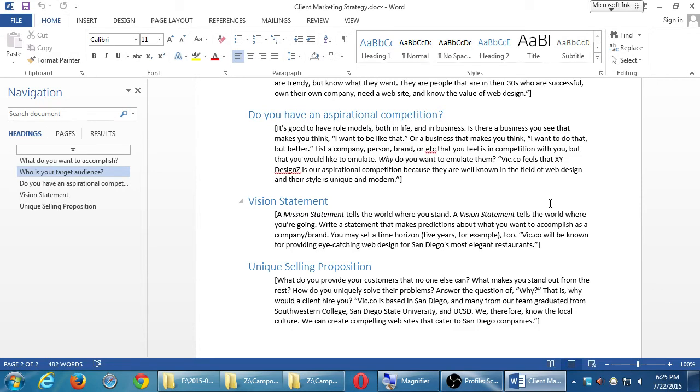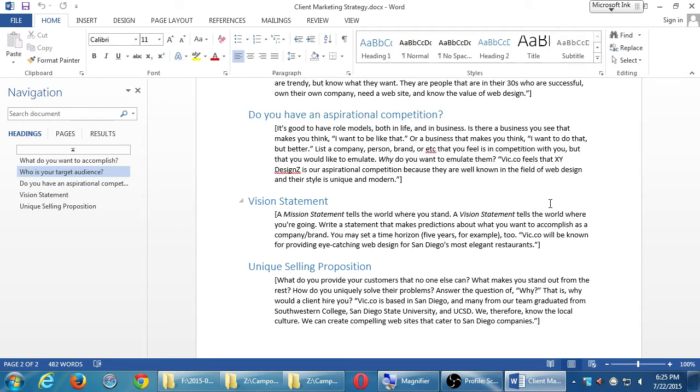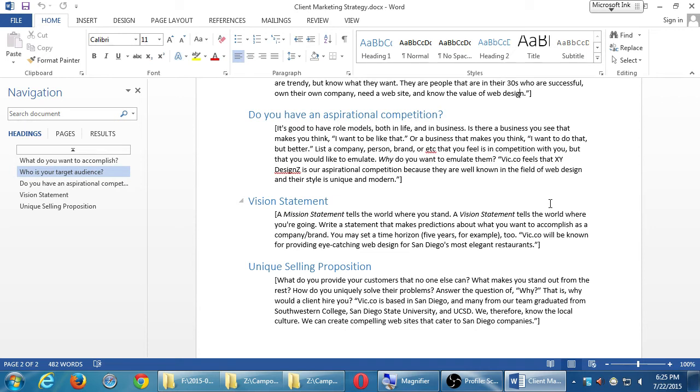Because if we have this competition, aspirational competition, aspiring to be like this, we can then position ourselves to do better. My example, Vic.co feels that XY designs is our aspirational competition because they are well-known in the field of web design and their style is unique and modern. So the kind of content, the kind of websites that they create are unique and modern. Well, we're trying to do that too. We're trying to do it better. How? We'll get to that in a moment. But you need to define who else is in competition with you. What are they doing? How can you do it better?